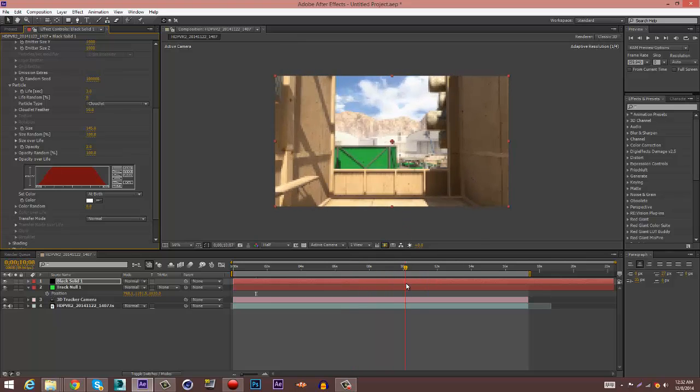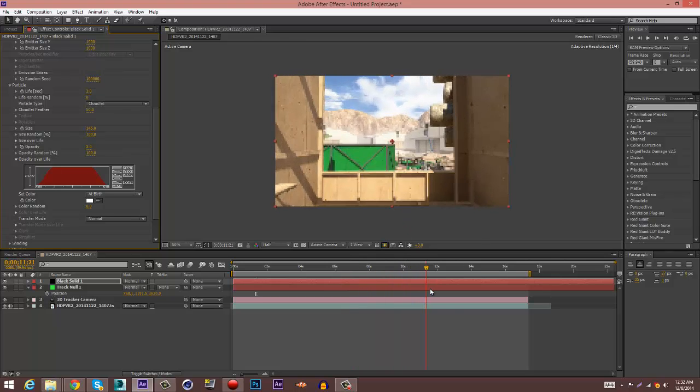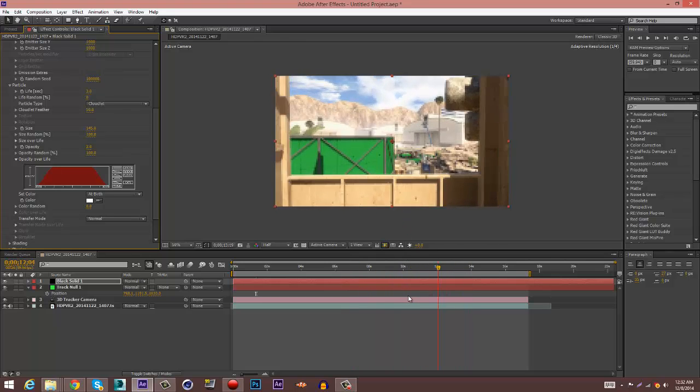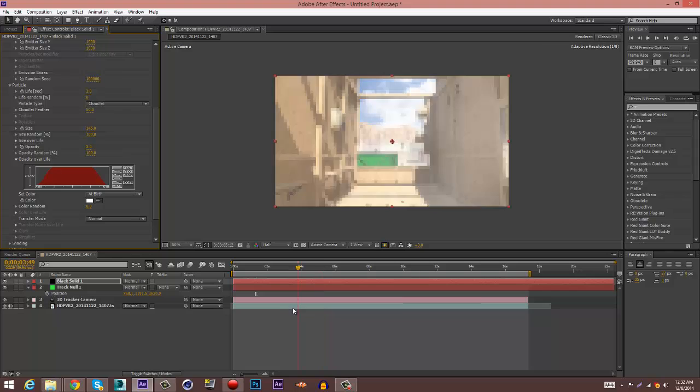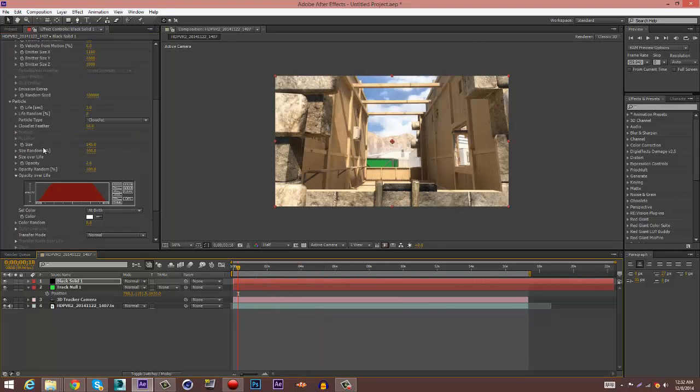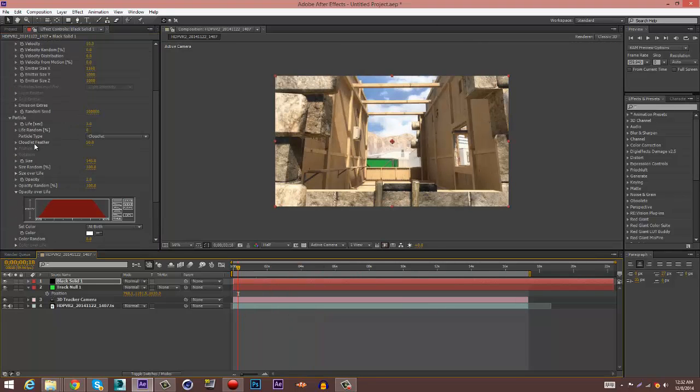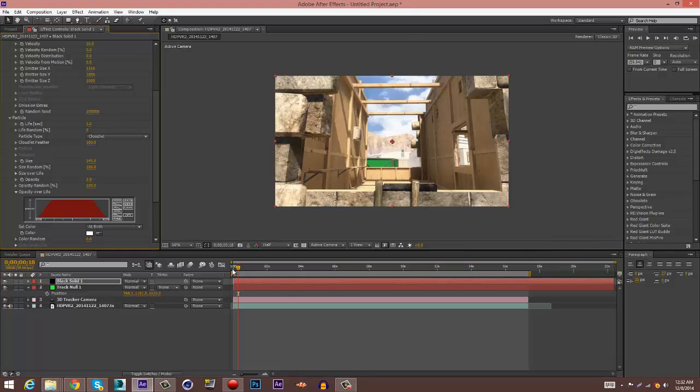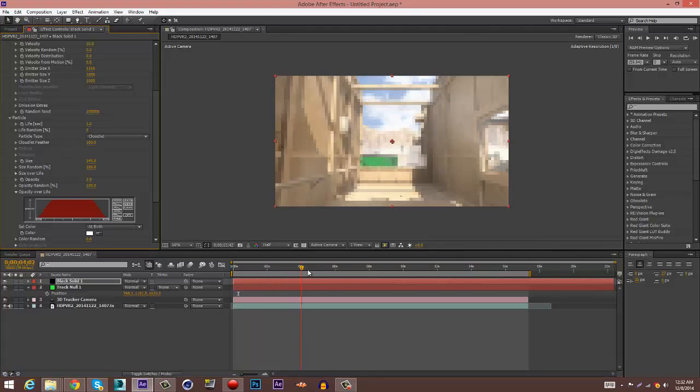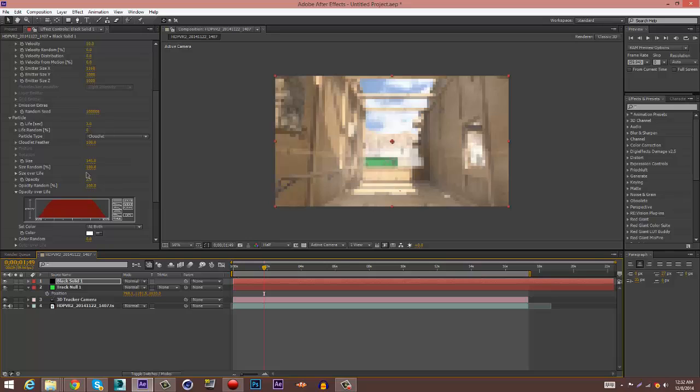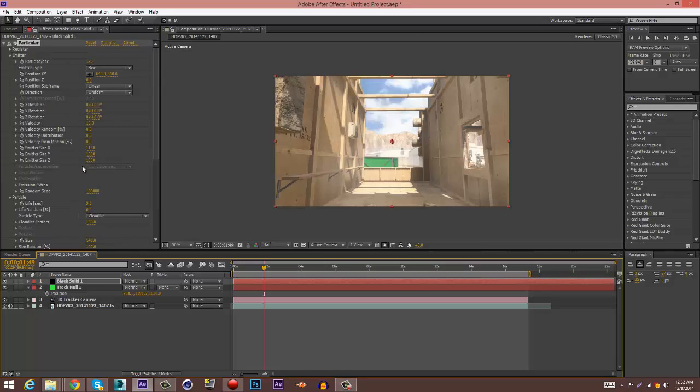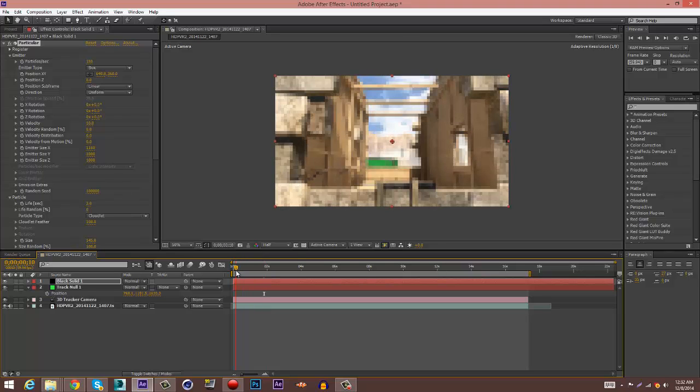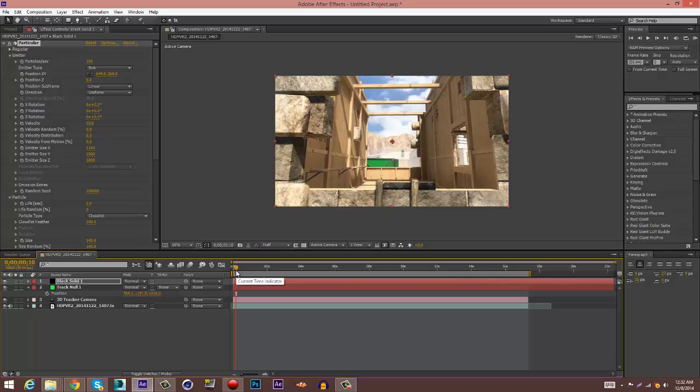But yeah you guys, I mean that's pretty much basically it. Oh also, change the Cloudlet Feather to your likeness - I used to put mine up to 100. But yeah you guys, that's pretty much all you gotta do. It's really simple, it's really easy to do, it's a nice effect for cinematics and your motion tracks and everything. But yeah guys, if this helps you out please like and comment below and leave suggestions on what tutorial I should do next. Alright guys, peace.